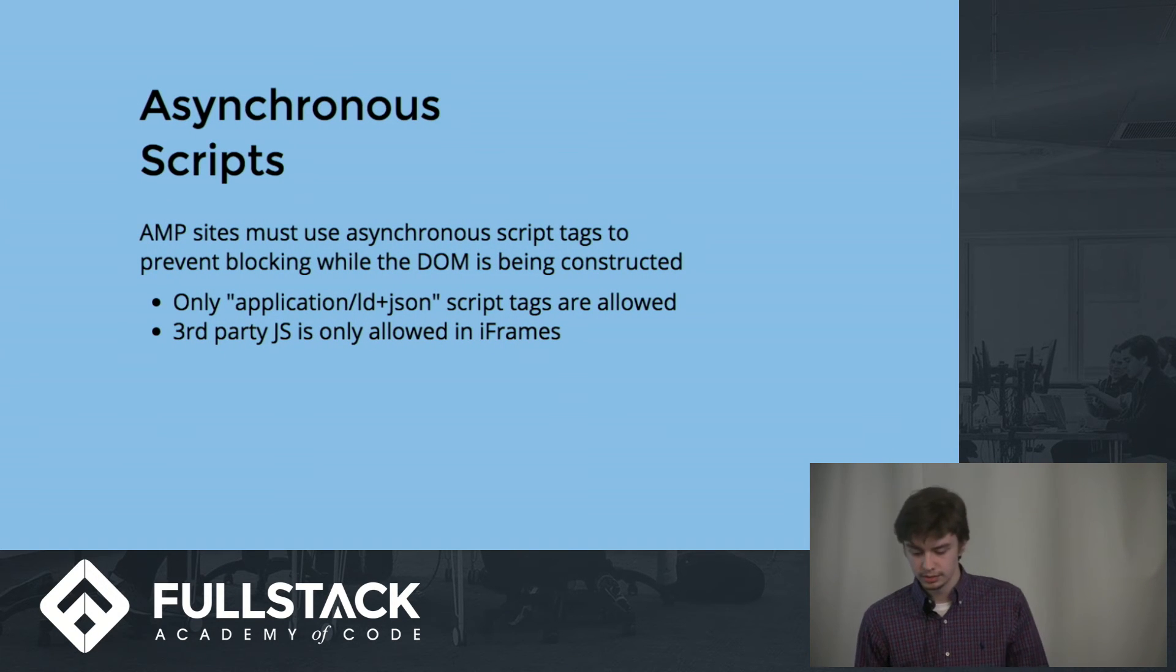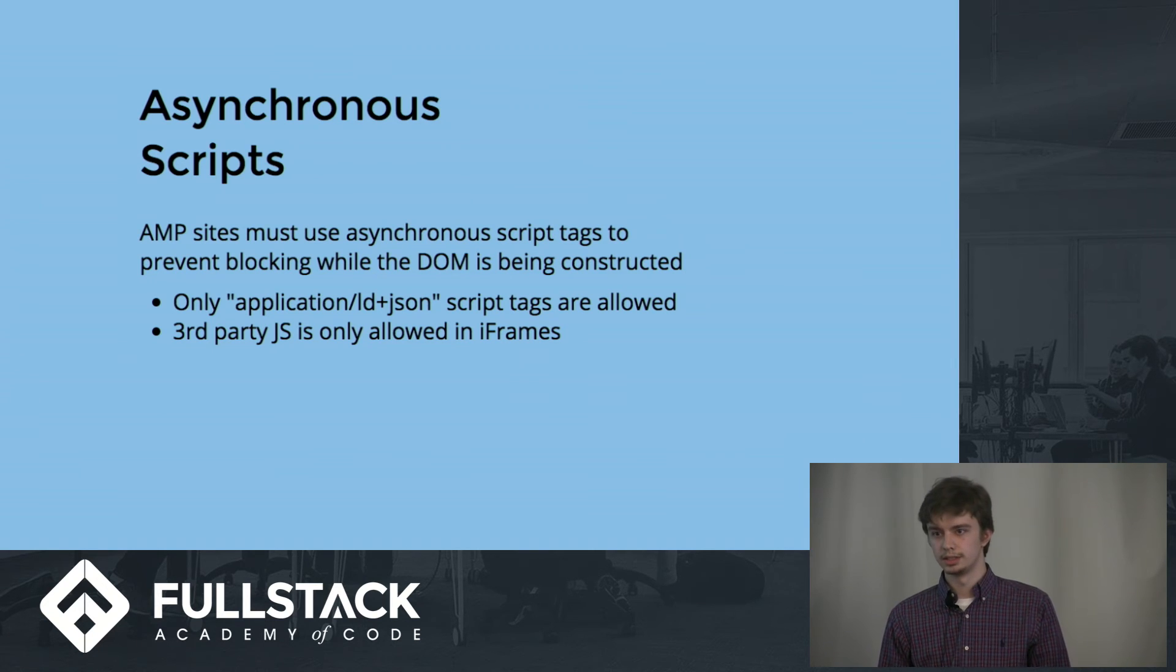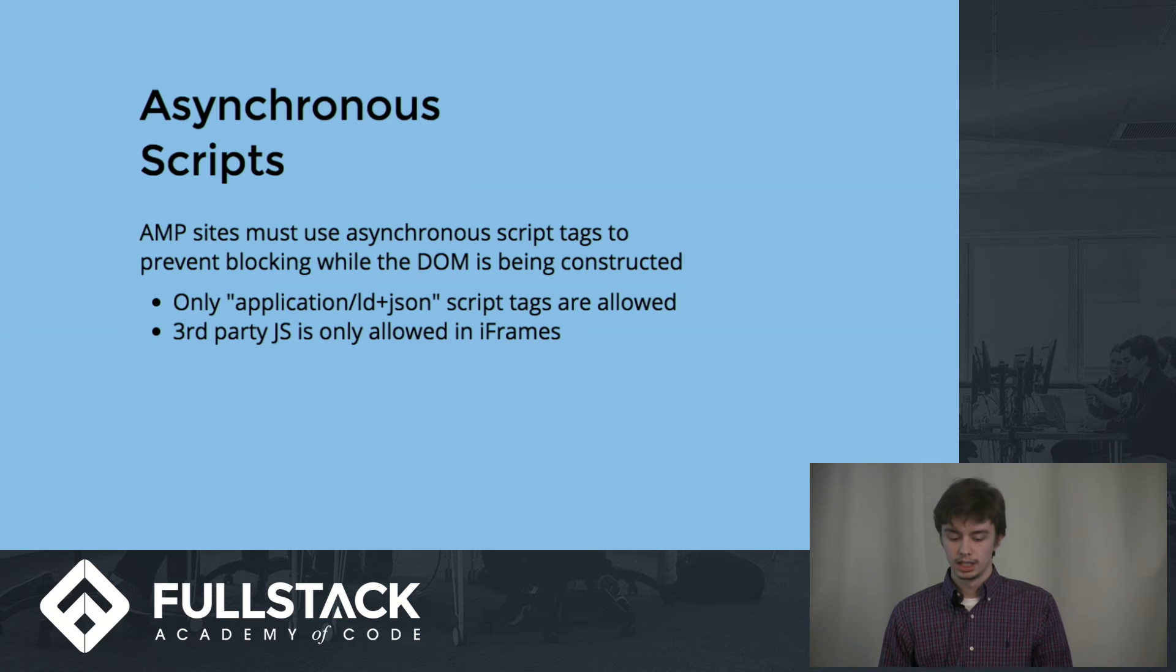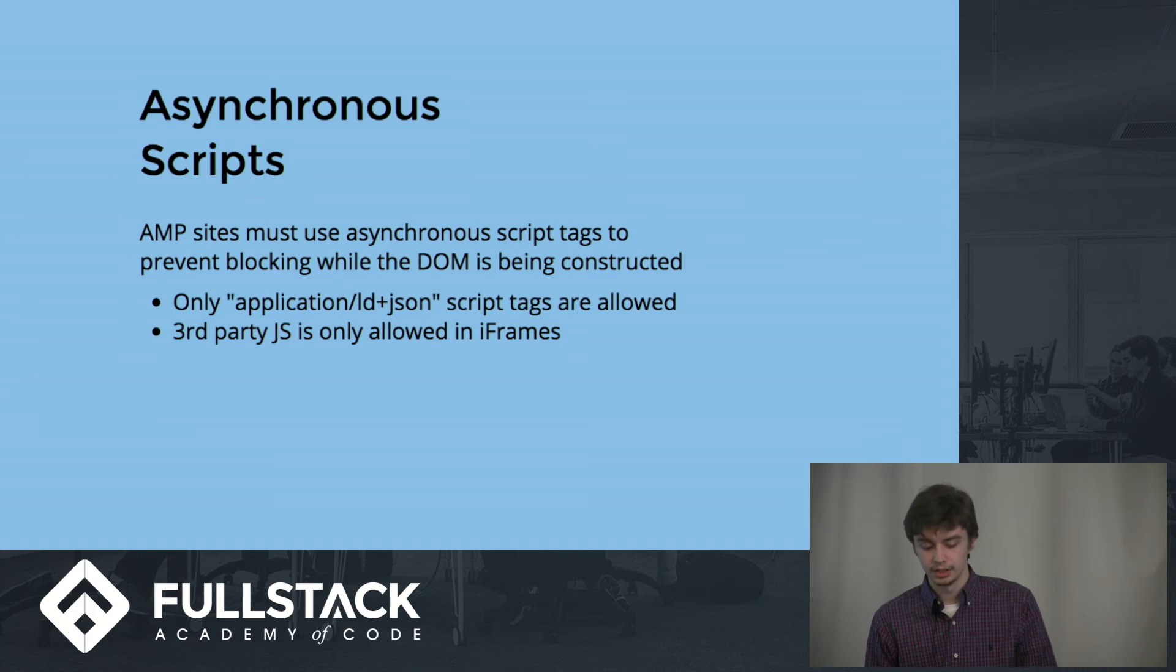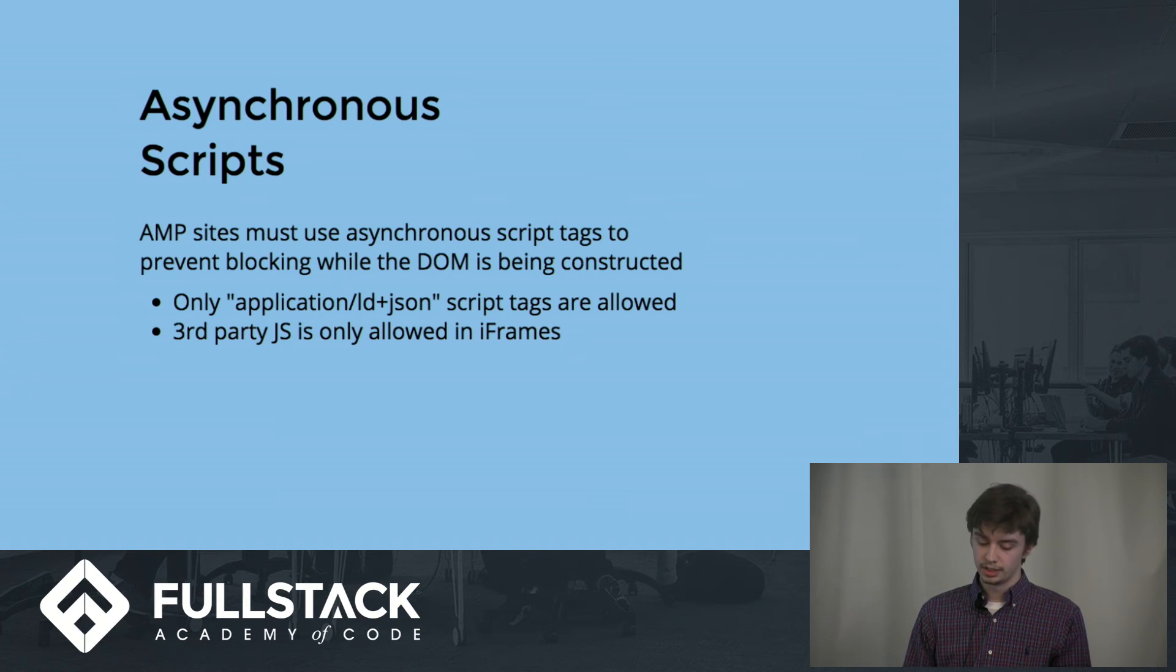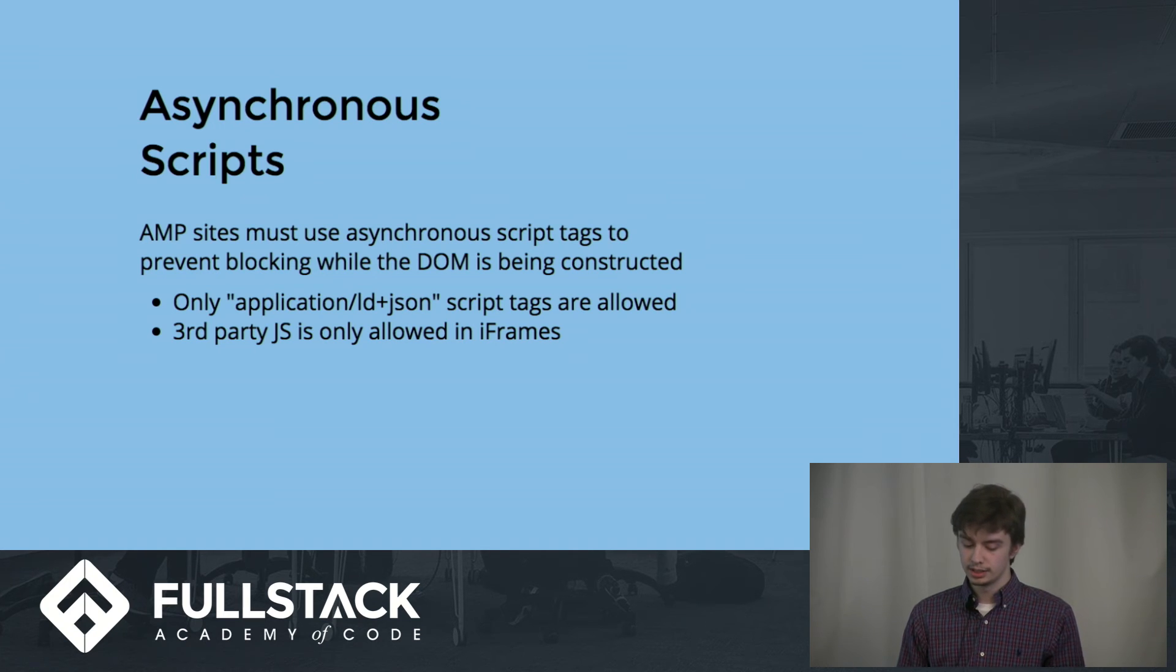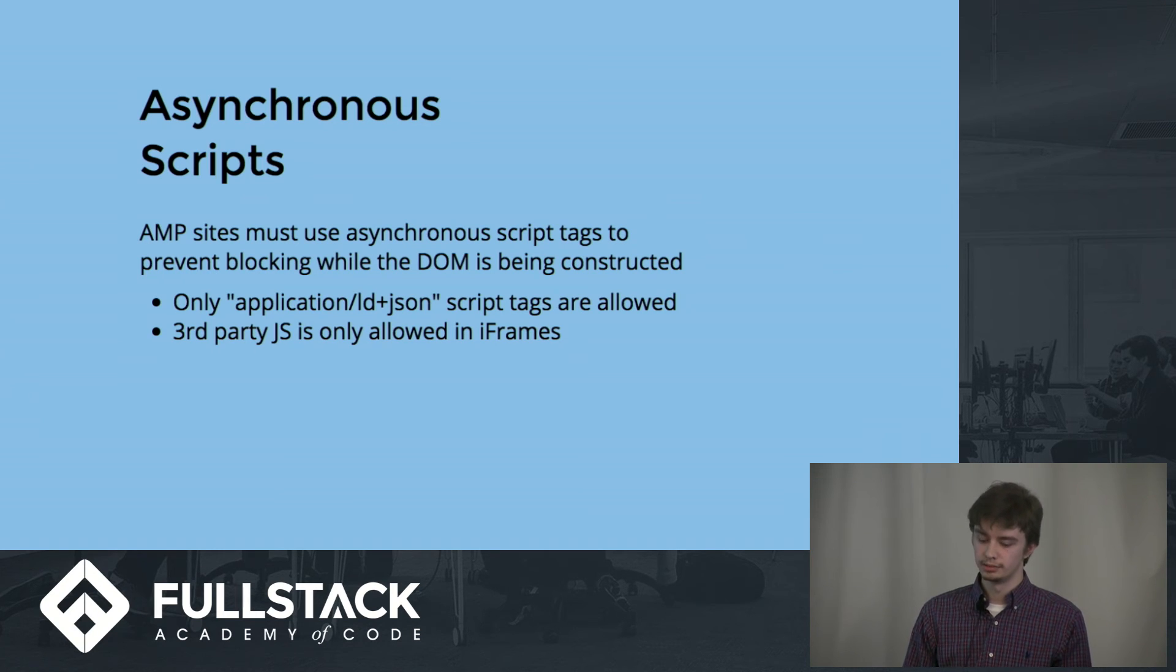There are several limitations for using AMP, which is why we get such an increase in performance. You are only allowed to use asynchronous scripts. AMP sites must use asynchronous script tags to prevent blocking while the DOM is being constructed. Third-party JS is allowed, but it must be in an iframe, which also has a fixed height and width.